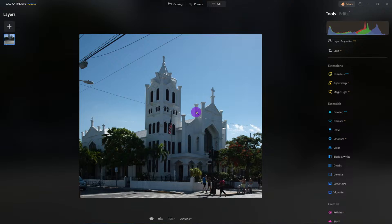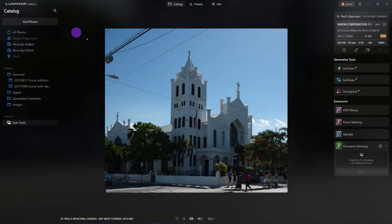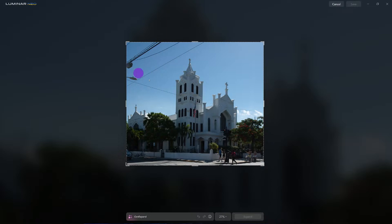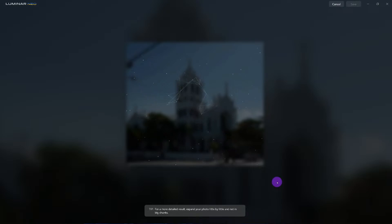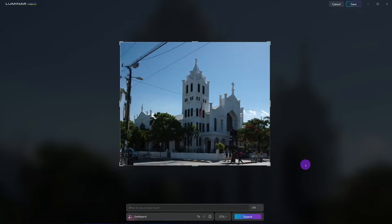Now that it's cropped, let me show you the wrong way first. Notice right here: the power lines, the people, the cars. If I jump over to Gen Expand right now, it's going to think I want these power lines. So if I expand it like this and click Expand, it's going to assume I want the power lines in the image and do its best to preserve that. Then I'll do the same on the other side — and read the tips while you wait for it to generate.